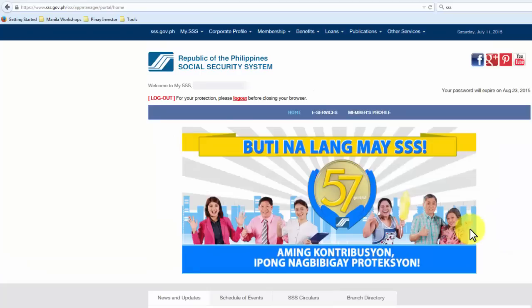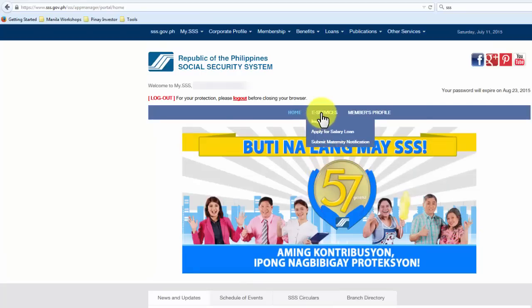I'm doing it live right now and as you have seen, it loaded pretty quickly. Now I'm going to hover my mouse over eServices and under that, I'm going to click on Inquiry.